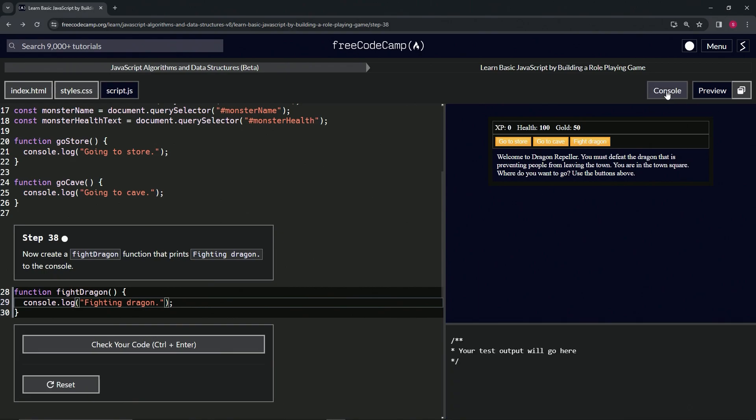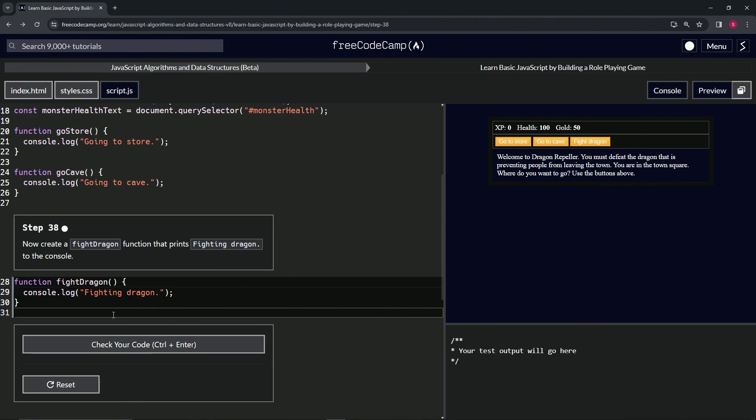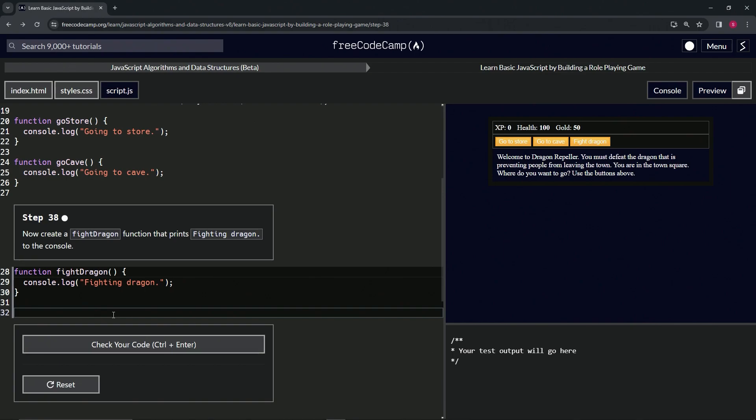Let's open up the console. We can see there's nothing in there right now. We'll come down here and call the function by saying "fight dragon", and we can see it says "fighting dragon" in the console, meaning it worked.